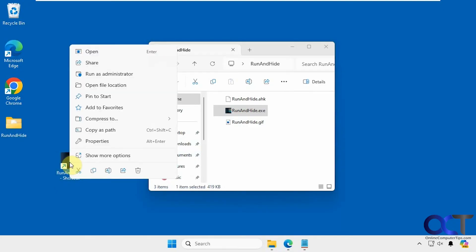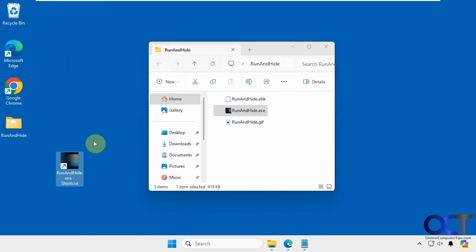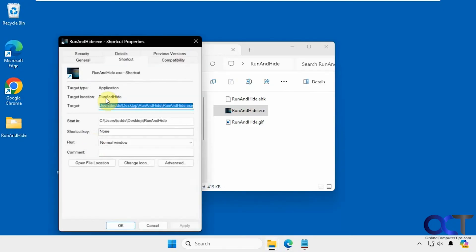We could right-click this, go to properties, then go to shortcut, and you can see there's an option here for shortcut key.